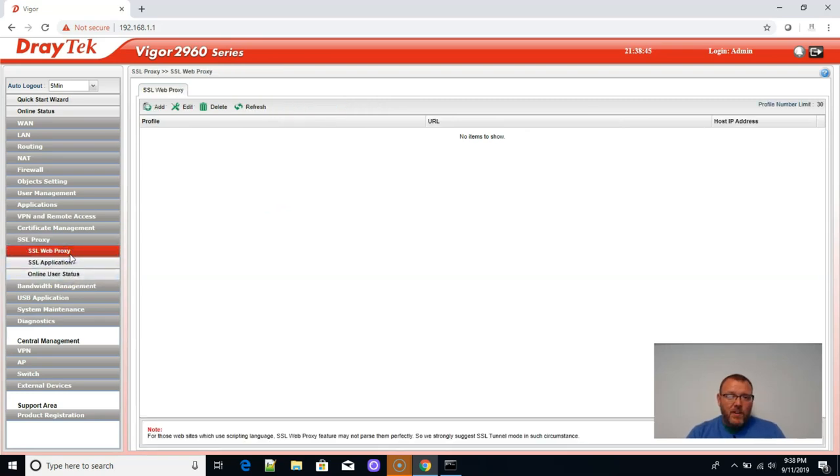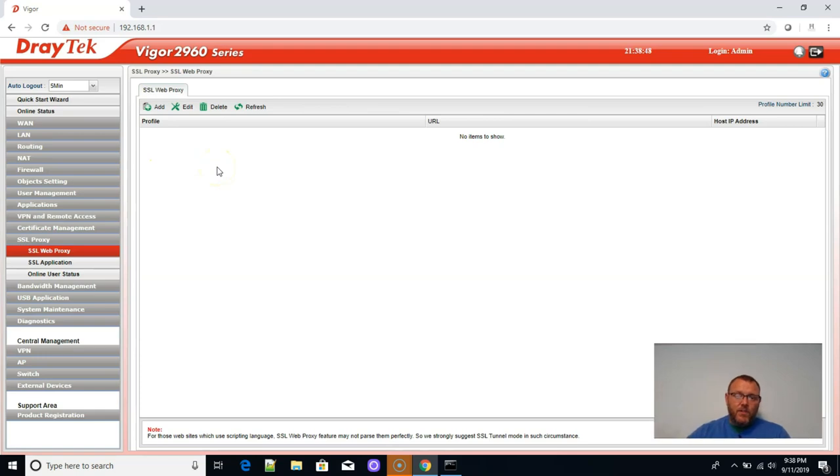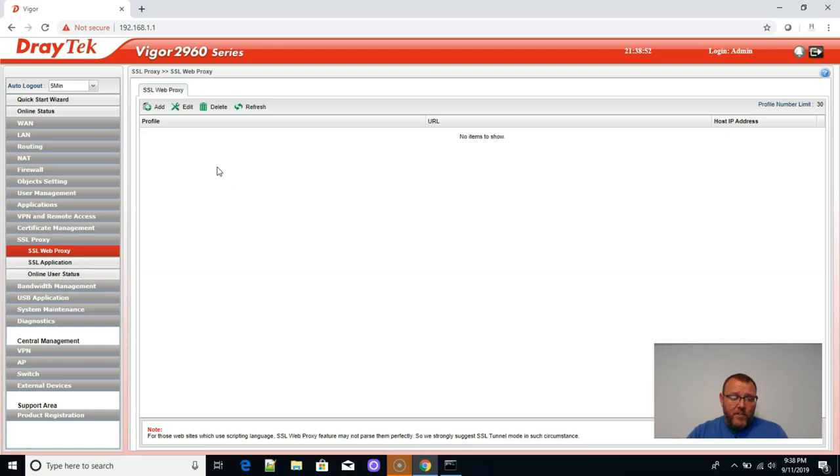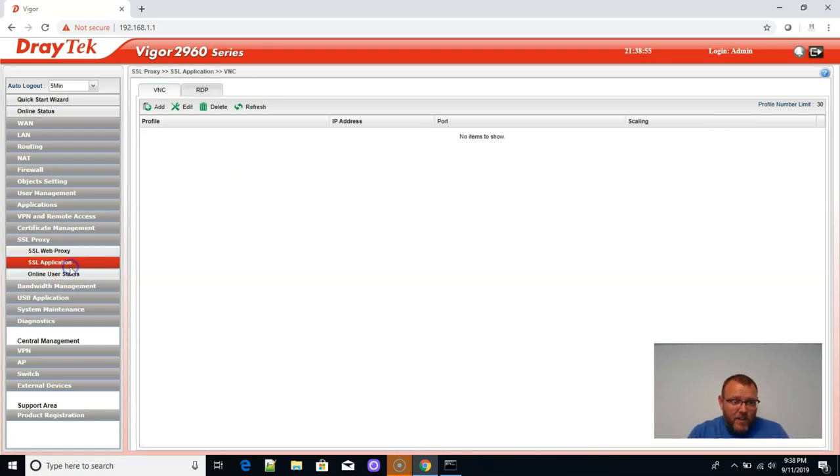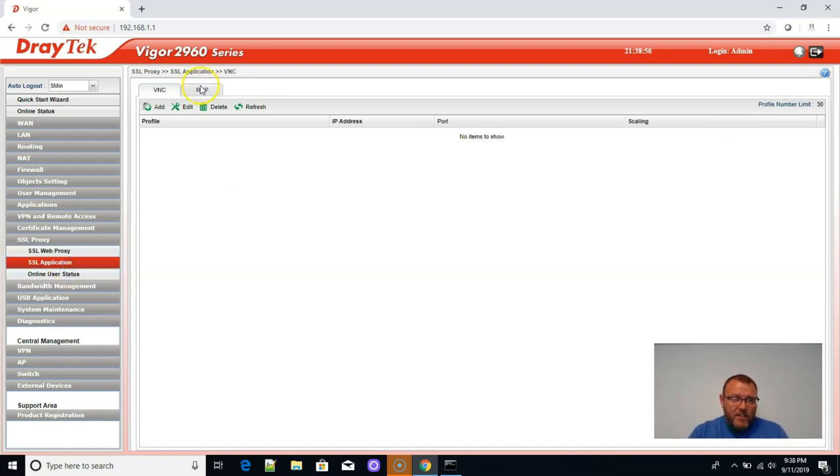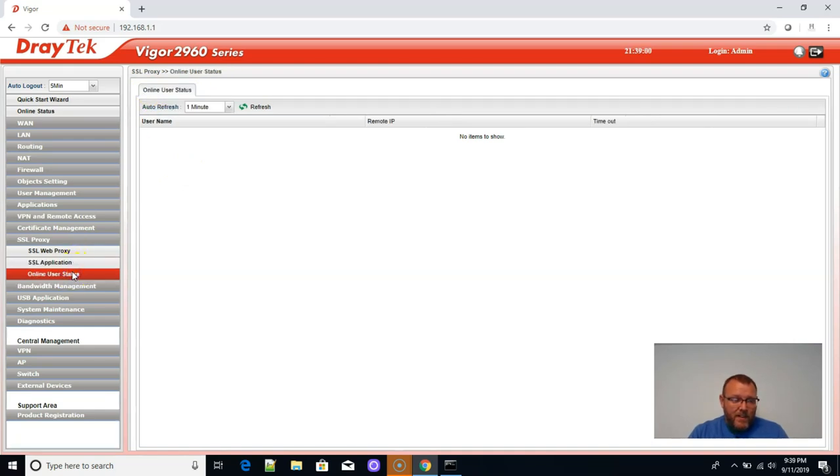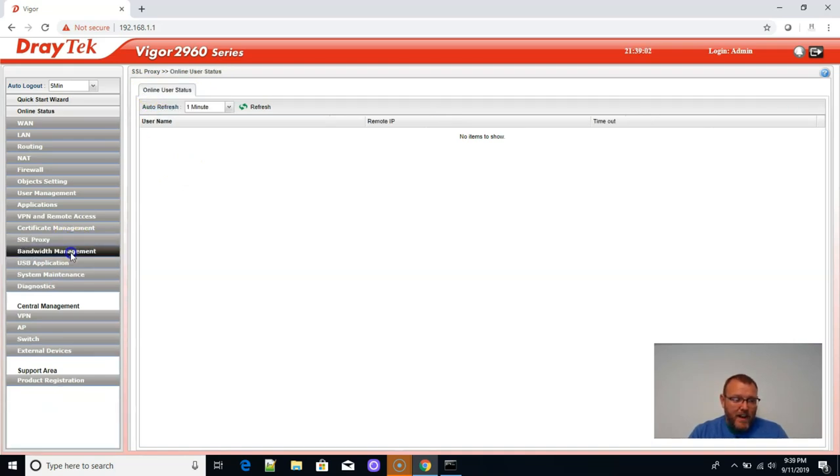SSL proxy. So we can proxy. It looks like we can proxy internal services to the web interface on this. That's fantastic. Here's SSL applications. Looks like they got VNC and RDP built in. That's awesome. So we're definitely going to check that out.